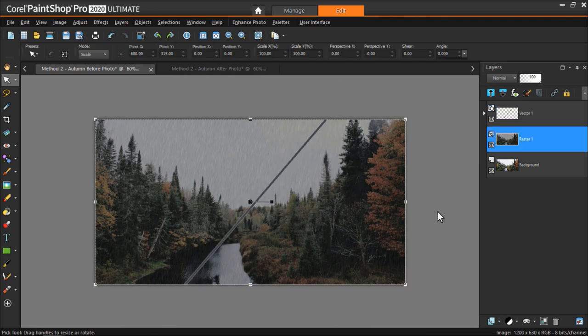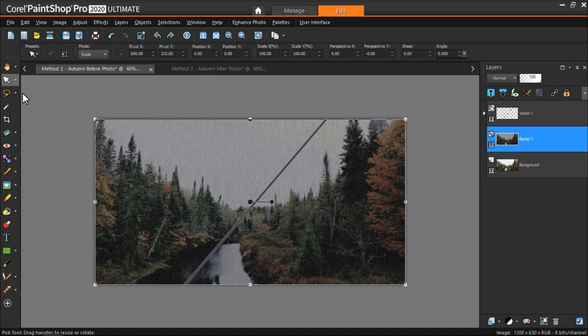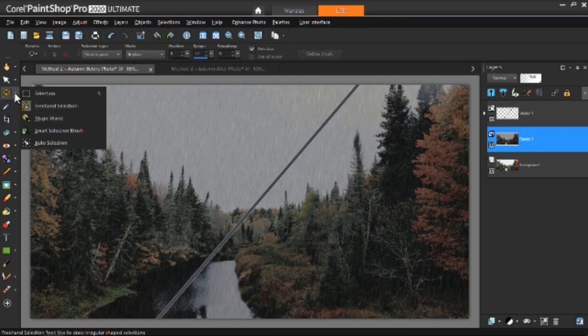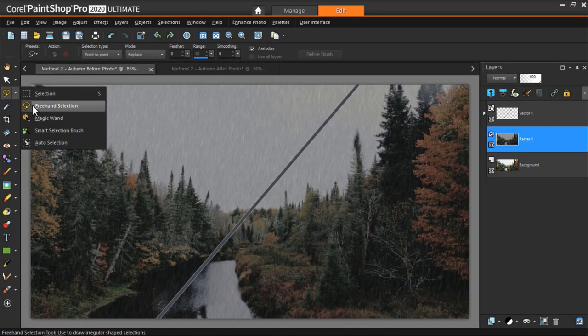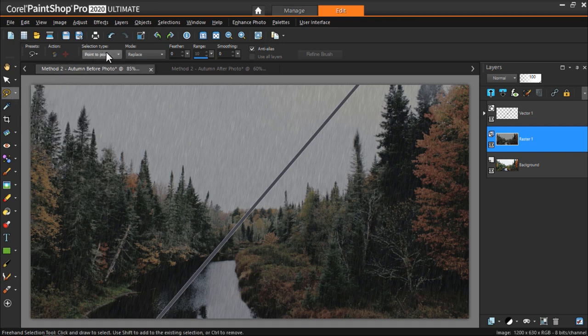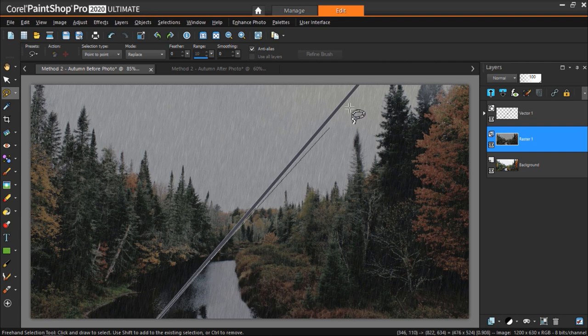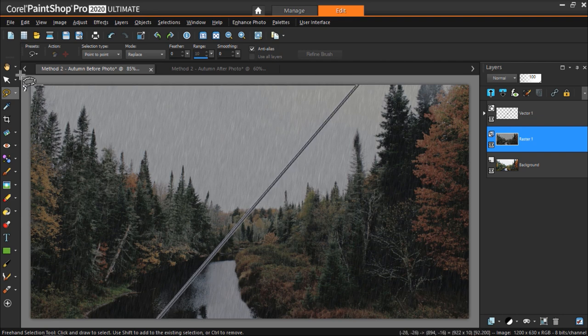Once you've decided where to place the divider, click on one of the selection tools. The regular selection tool will work fine if your divider is not on an angle, but if your divider is on an angle like mine is, choose the Freehand Selection tool and set the selection type to Point to Point. Draw selection around the part of the image on the left side of the divider, which will be the before side.